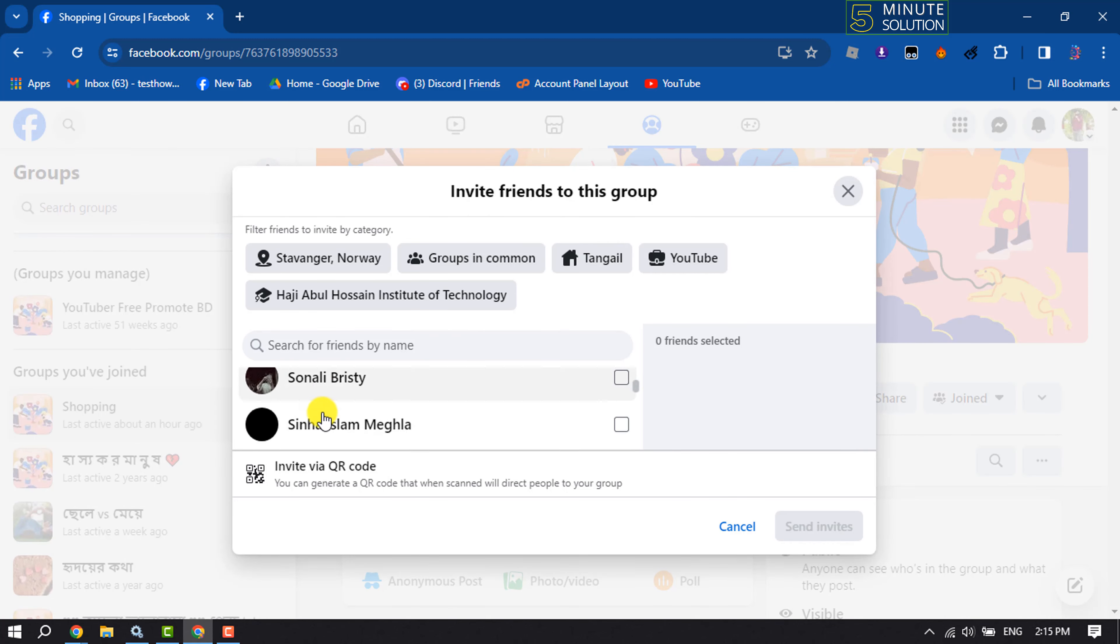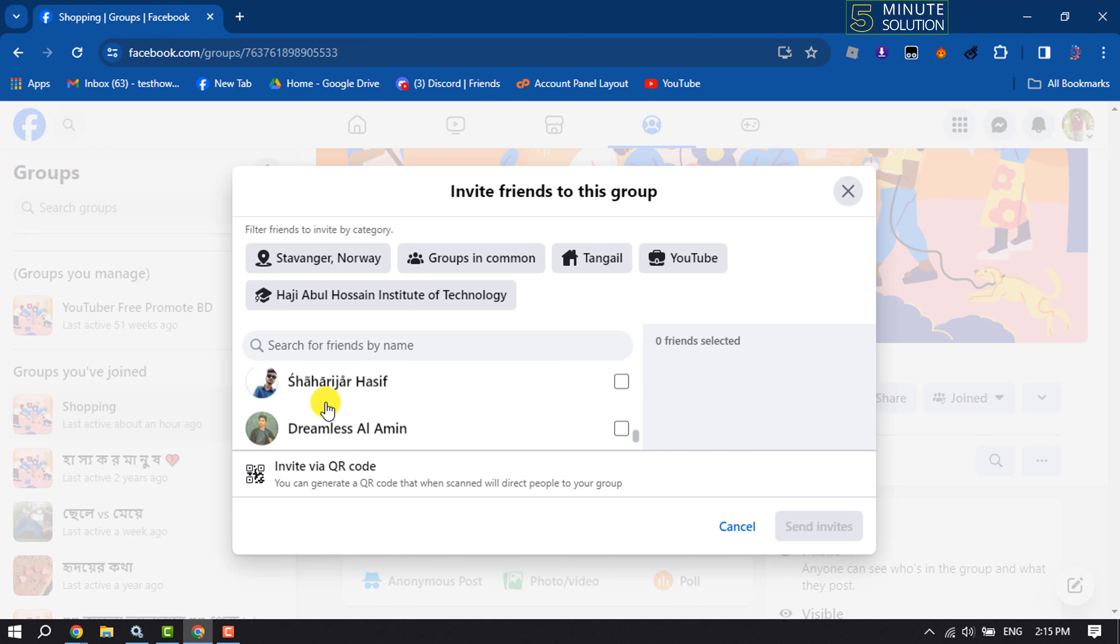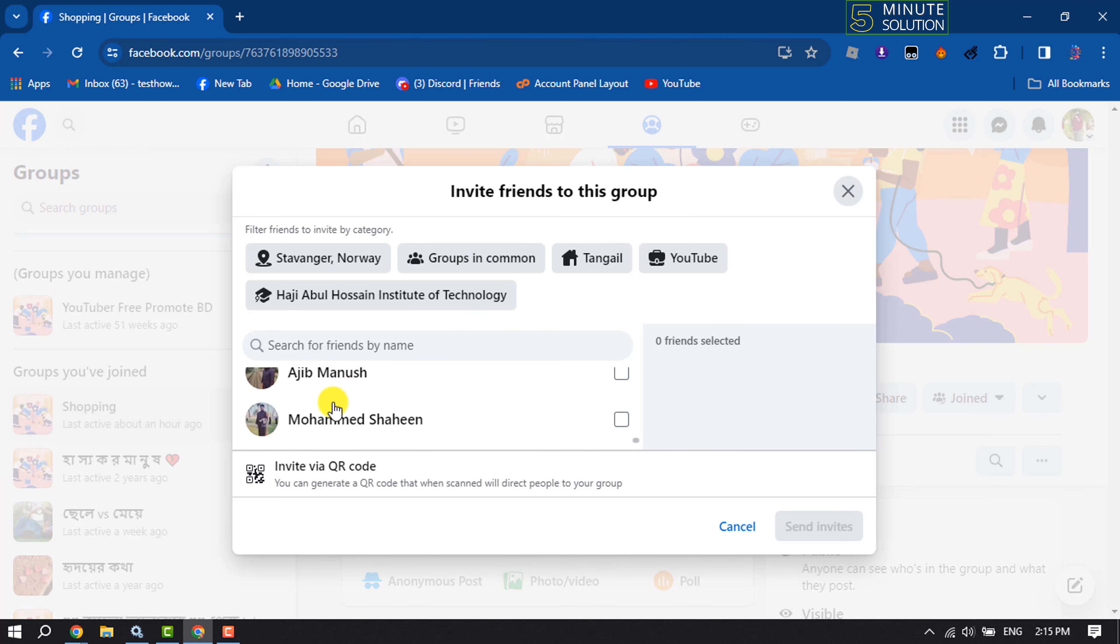And here you will get all of your Facebook friends. You can scroll down to load more friends.